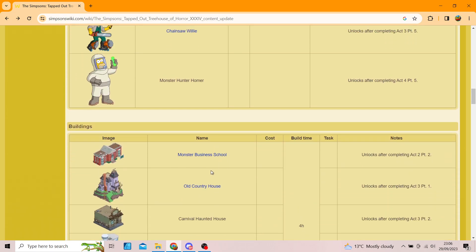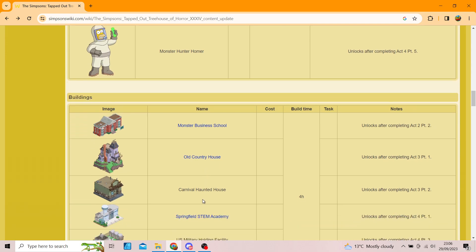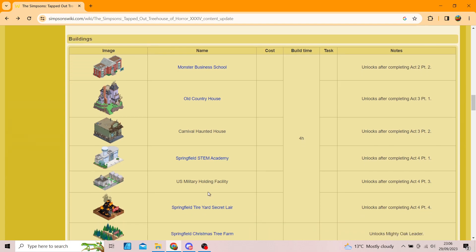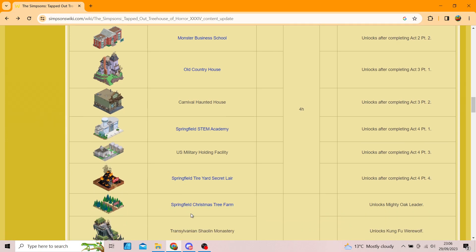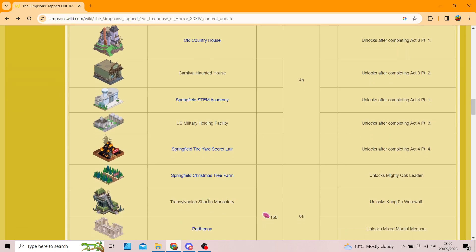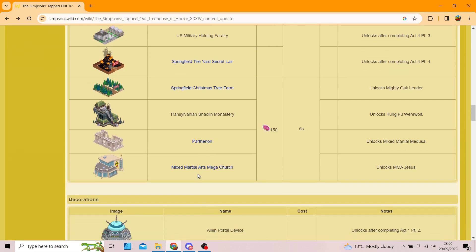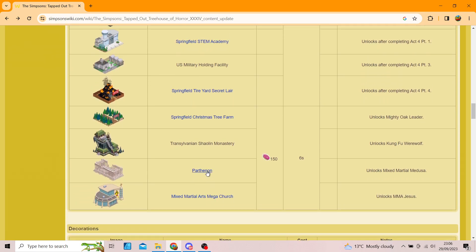And now on to the new buildings. We've got the Monster Business School, which is okay, the Old Country House, Carnival Haunted House, Springfield STEM Academy, US Military Holding Facility, the Springfield Tire Yard Secret Lair, so we've got a new tire yard, come on. Springfield Christmas Tree Farm, Transylvanian Shaolin Monastery, and the Parthenon.